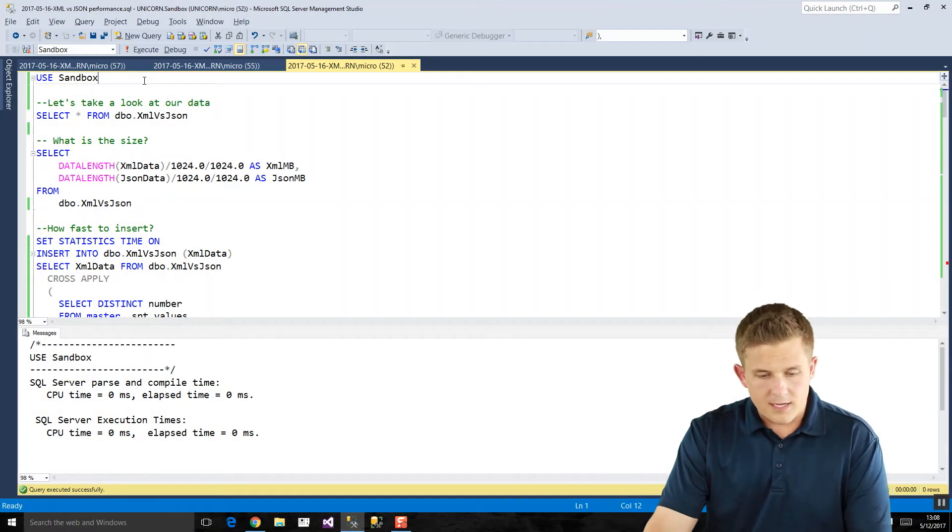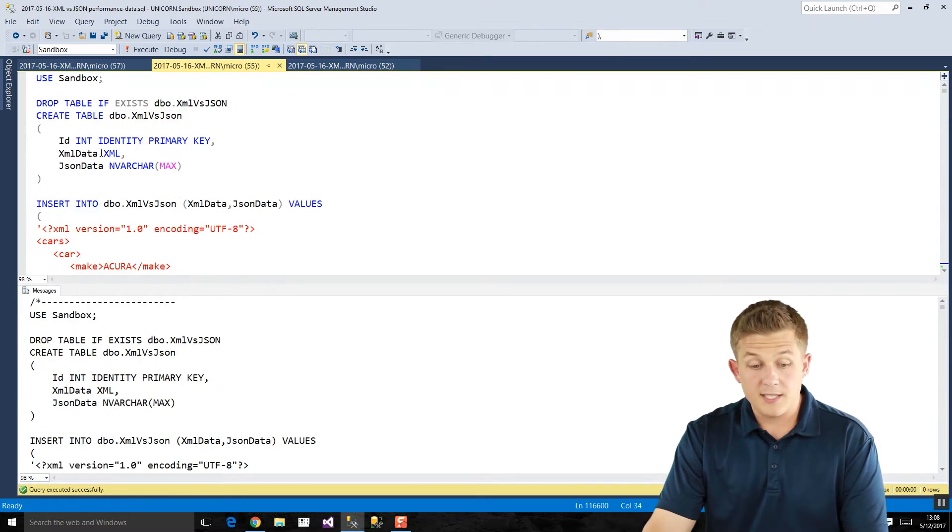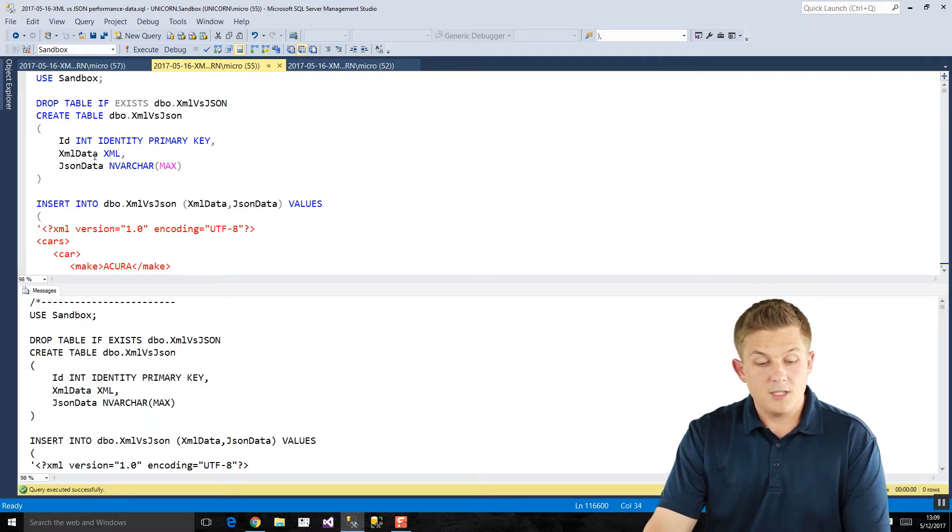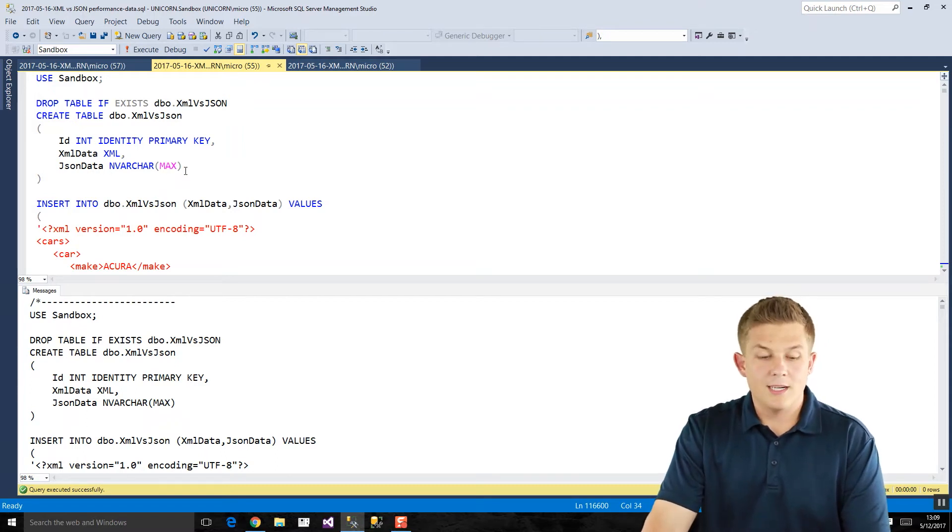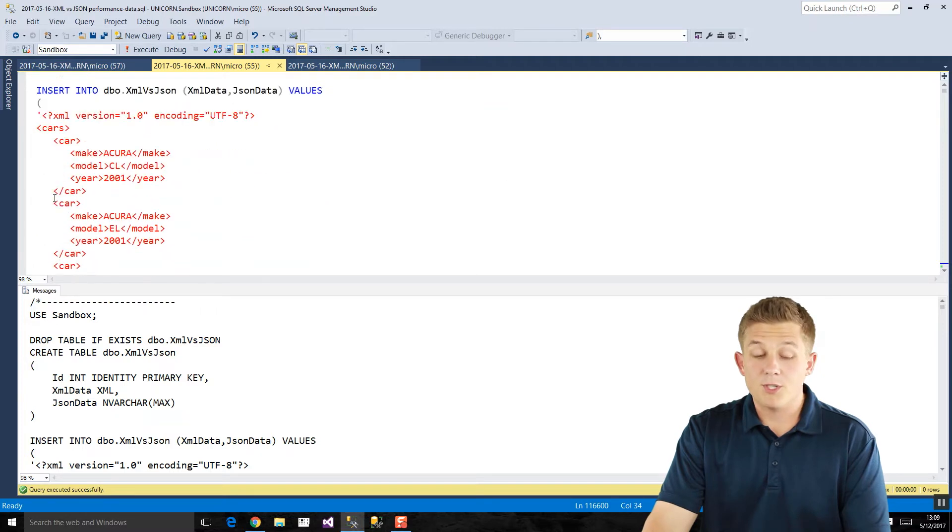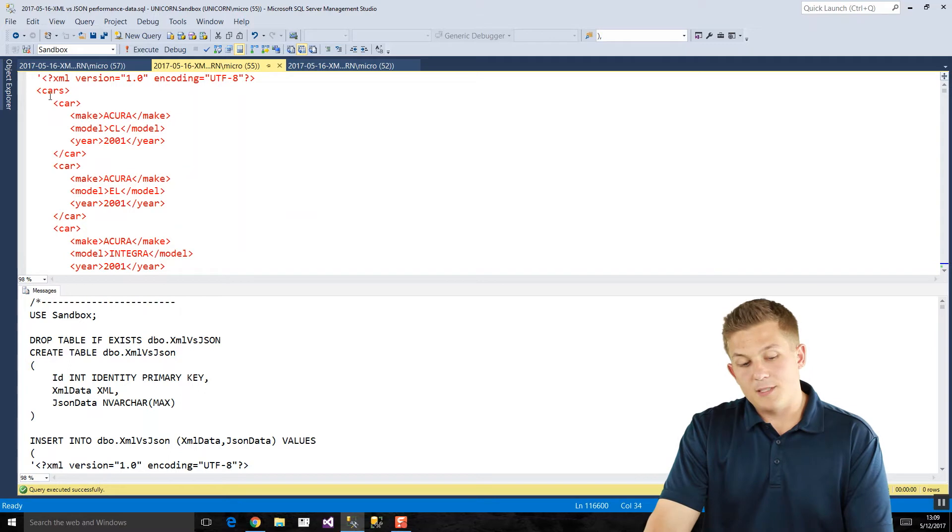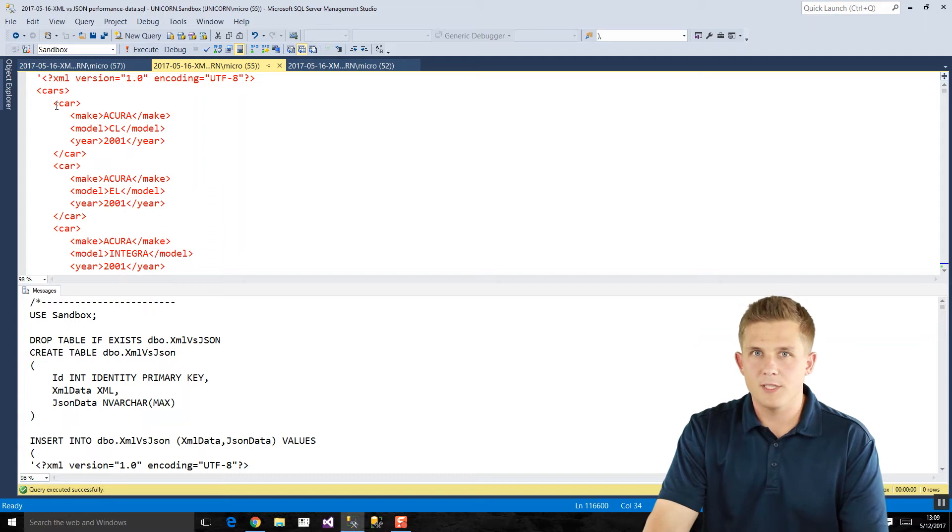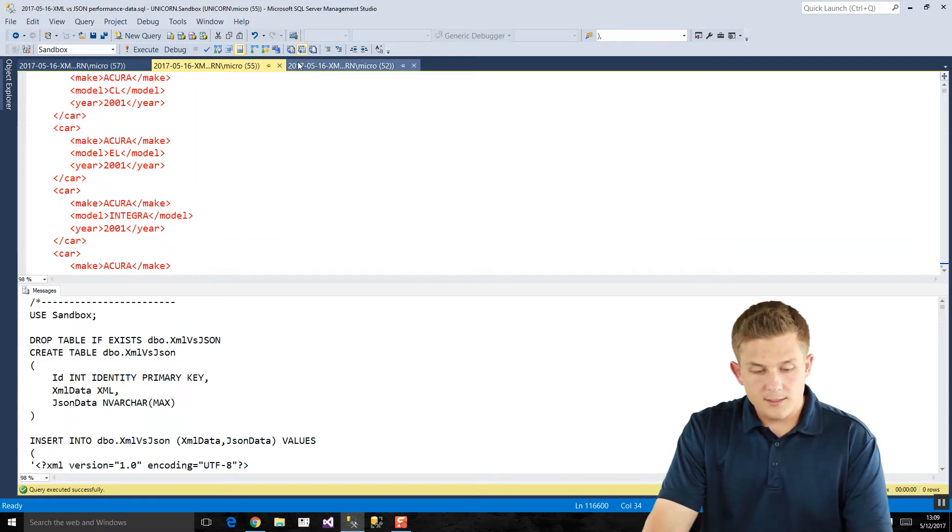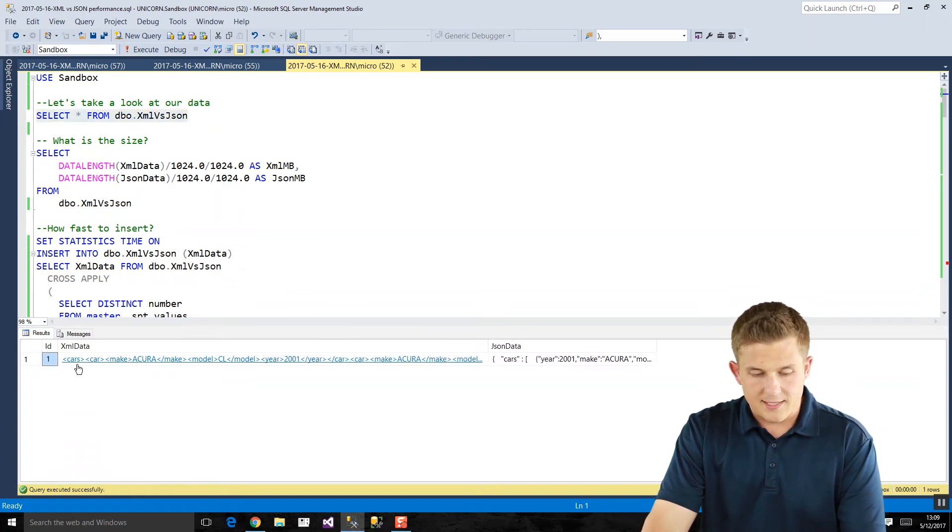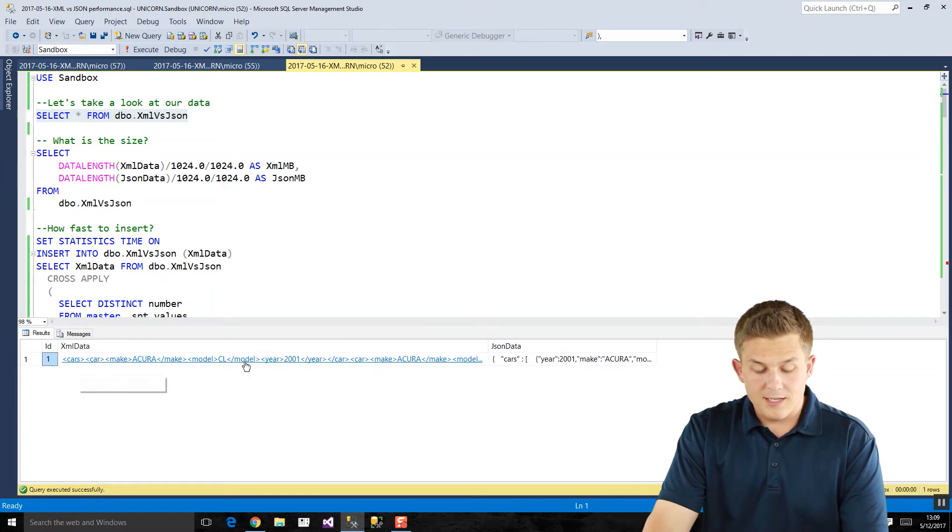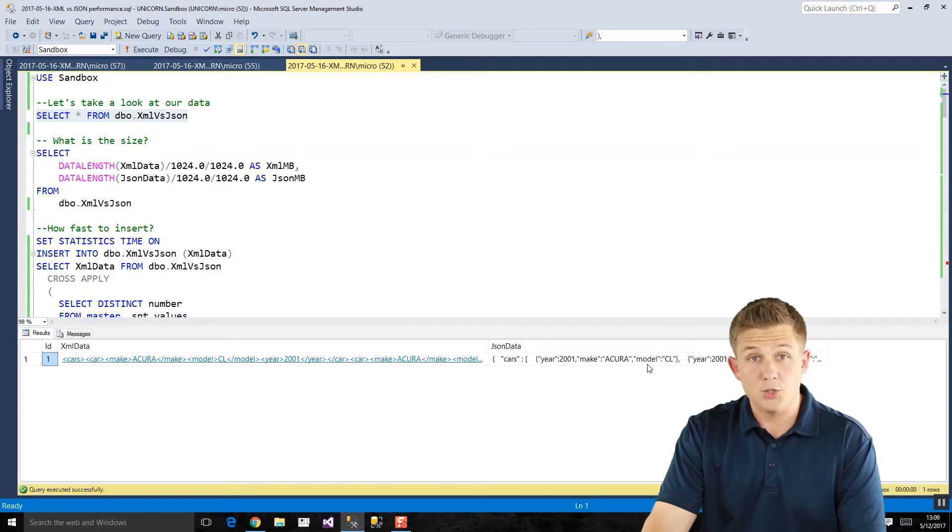I have this XML versus JSON table, which I created here already. It's basically three columns. There's an identity integer column called ID. We have an XML data column, which is of SQL Server data type XML. And then we have our JSON data, which I'm storing in nvarchar max. All the JSON functions in SQL Server only work if you're dealing with nvarchar, so no special data type there. Here's all the data we're going to insert. We're just going to insert one row of data for now. It's basically an XML document and a JSON document of 19,000 plus cars of year make and model for each of those vehicles.